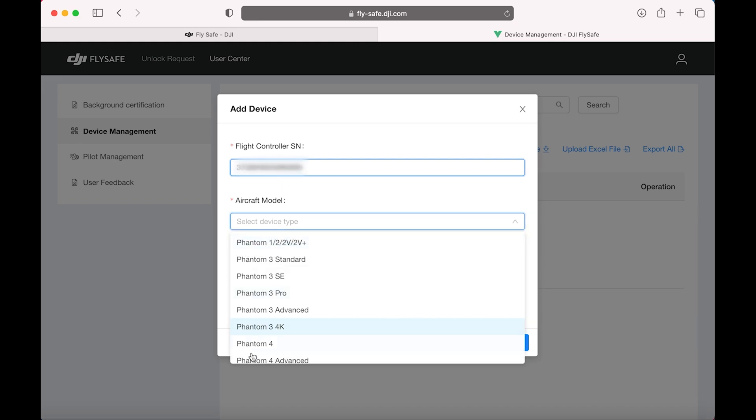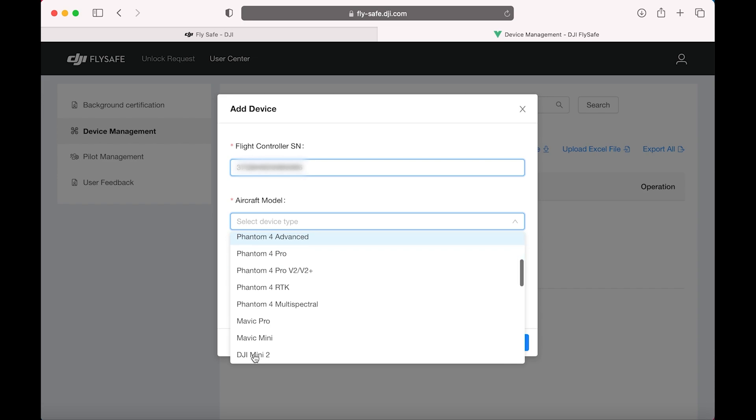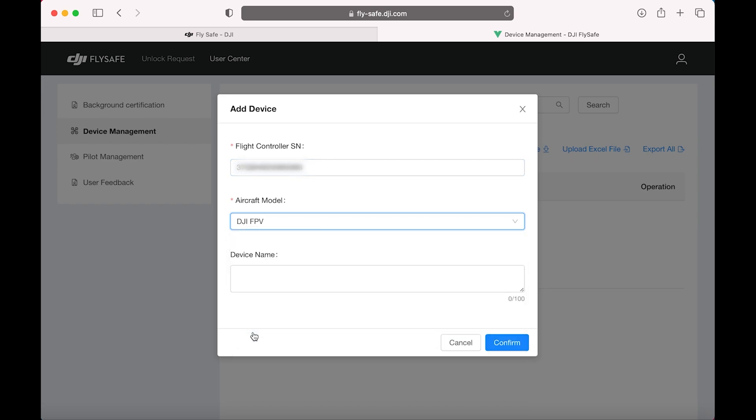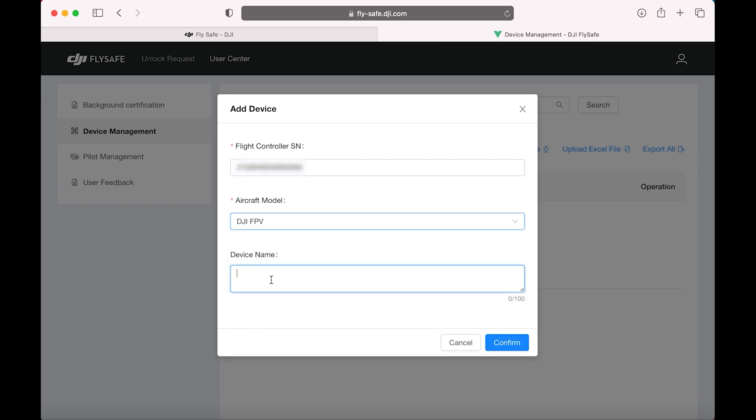For the model, select your model. And give the device a name for future reference.